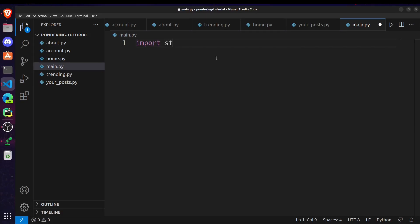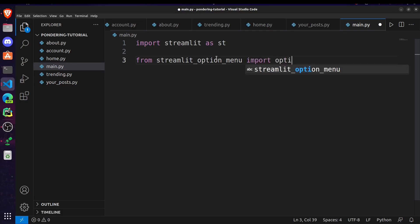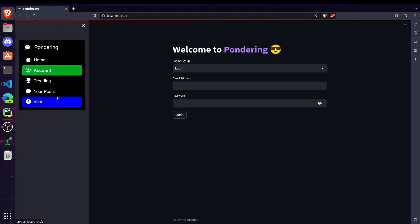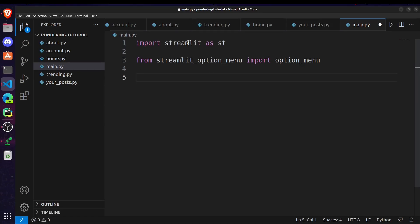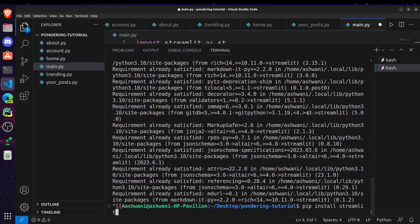The first thing we have to do is import Streamlit as st. Then, from streamlit_option_menu import option_menu. This feature is not built into Streamlit by default, so we have to install a package for it. This option menu is going to help us create the options in the sidebar. If you don't have these installed, go to the terminal and run: pip install streamlit, and then pip install streamlit-option-menu.